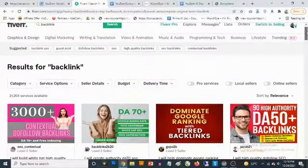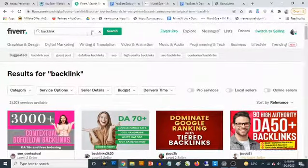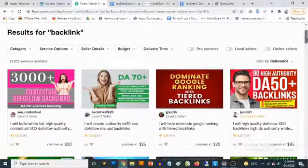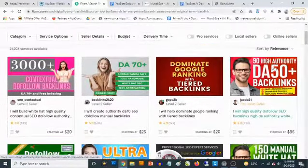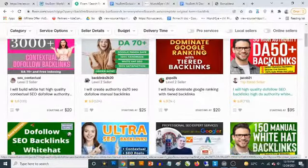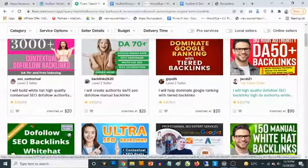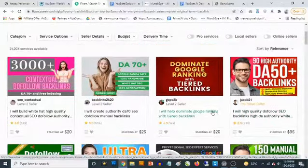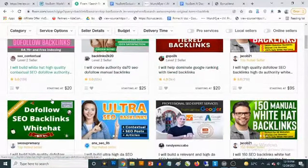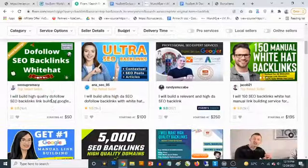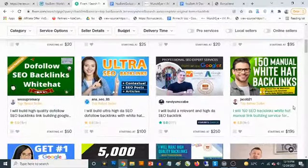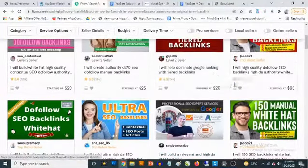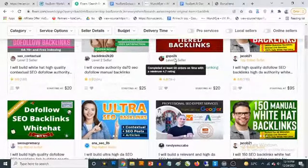To let you understand the value of this kind of backlinks, all you need to do is go to Fiverr and search for 'backlink' in the search box. You can see some results of how much backlinks are actually being sold. This one — domain authority 50 plus — you can get that for $95. Others go for $20 or $25. Backlinks can go as high as $195 to $250 and more.